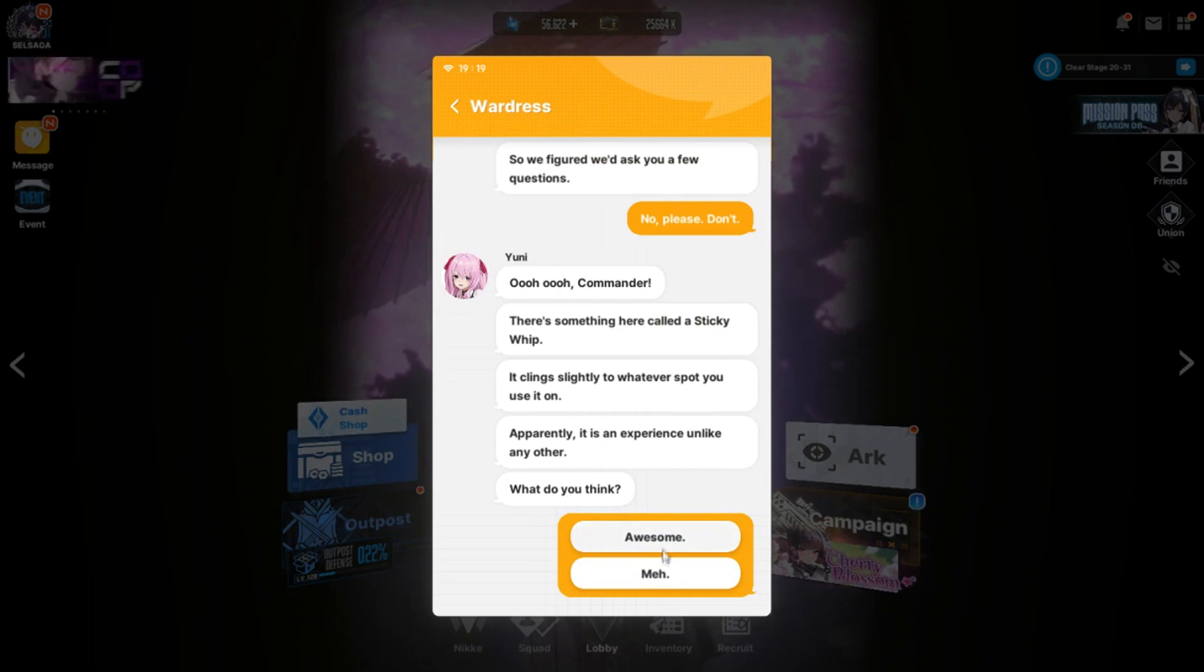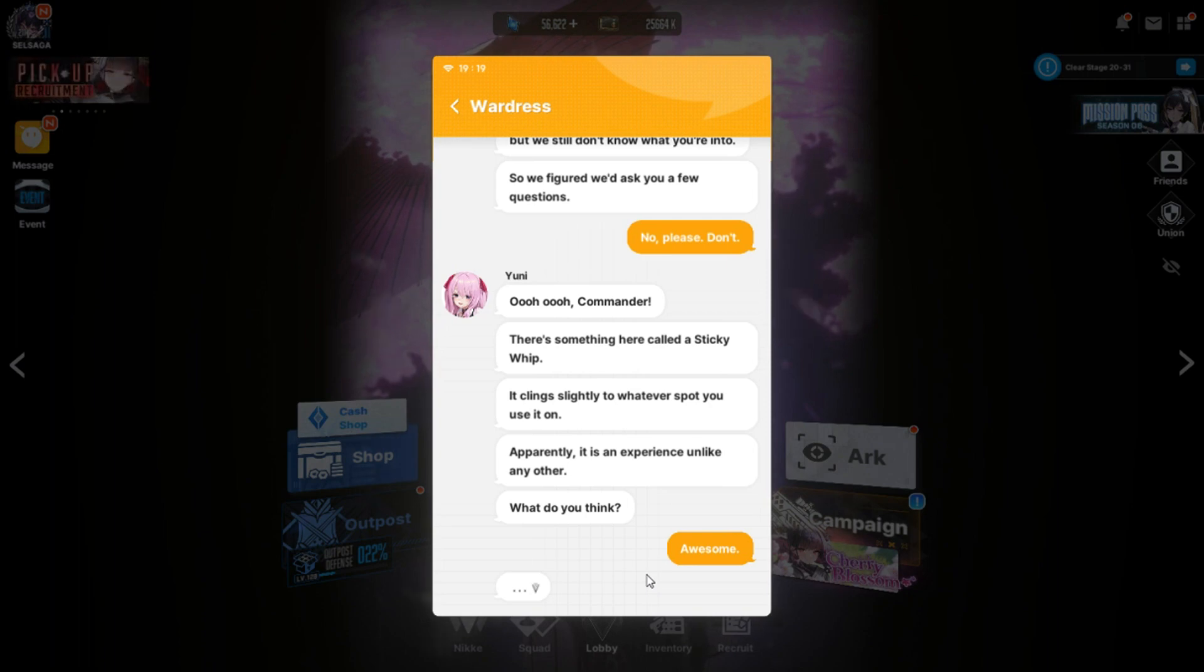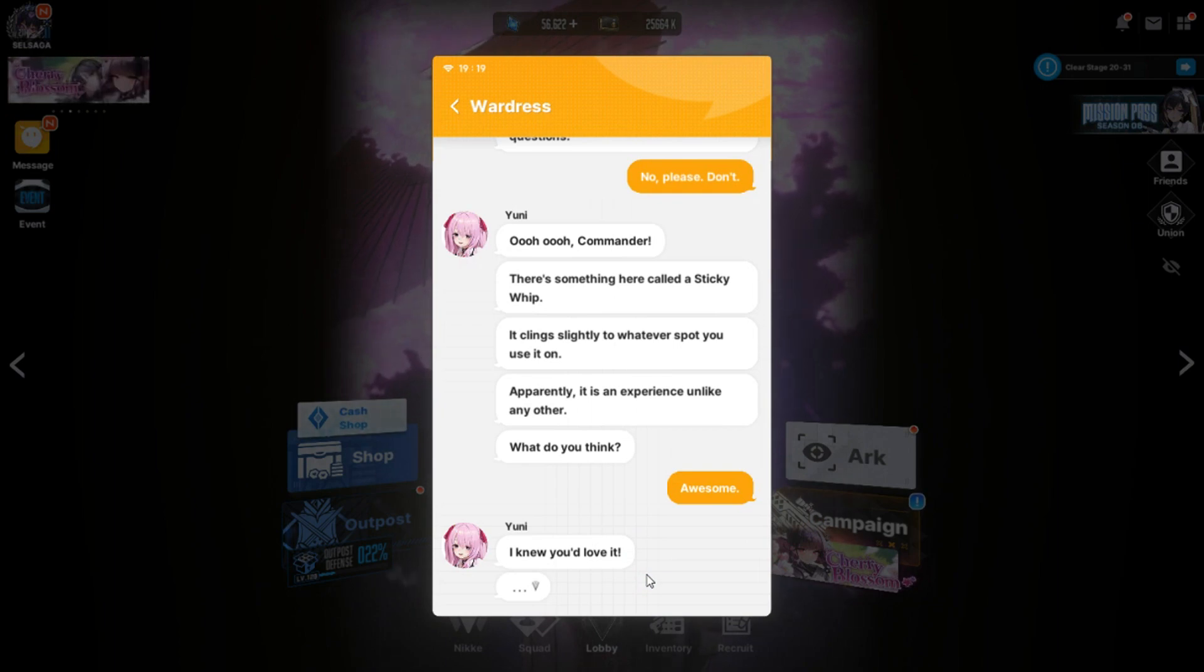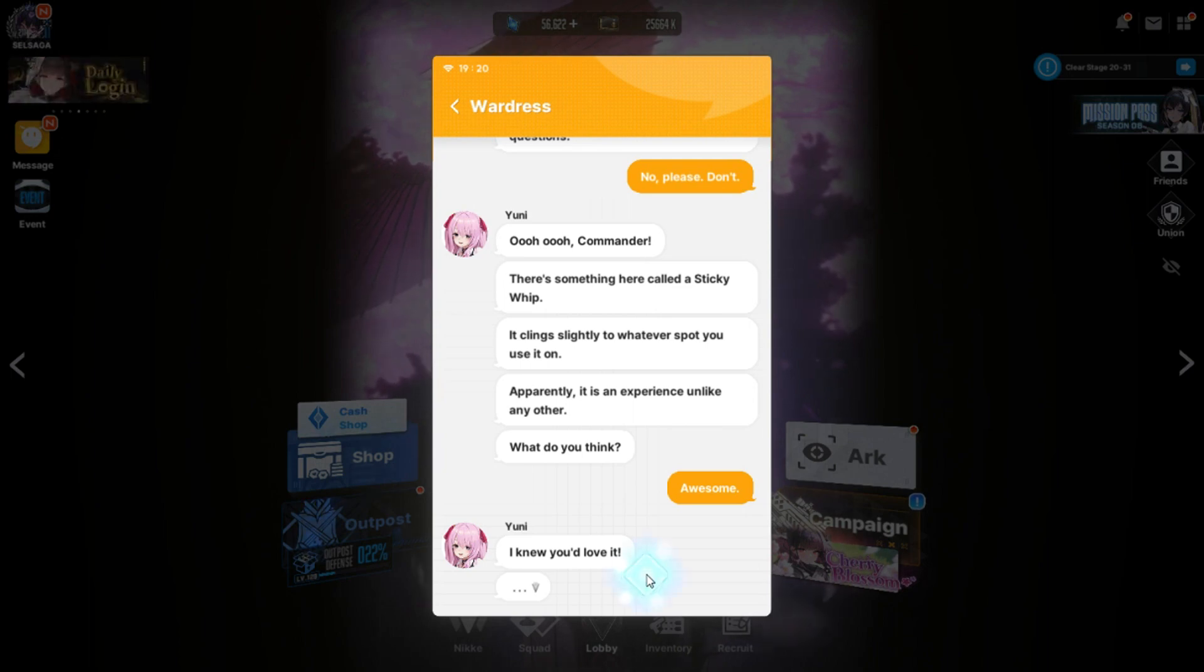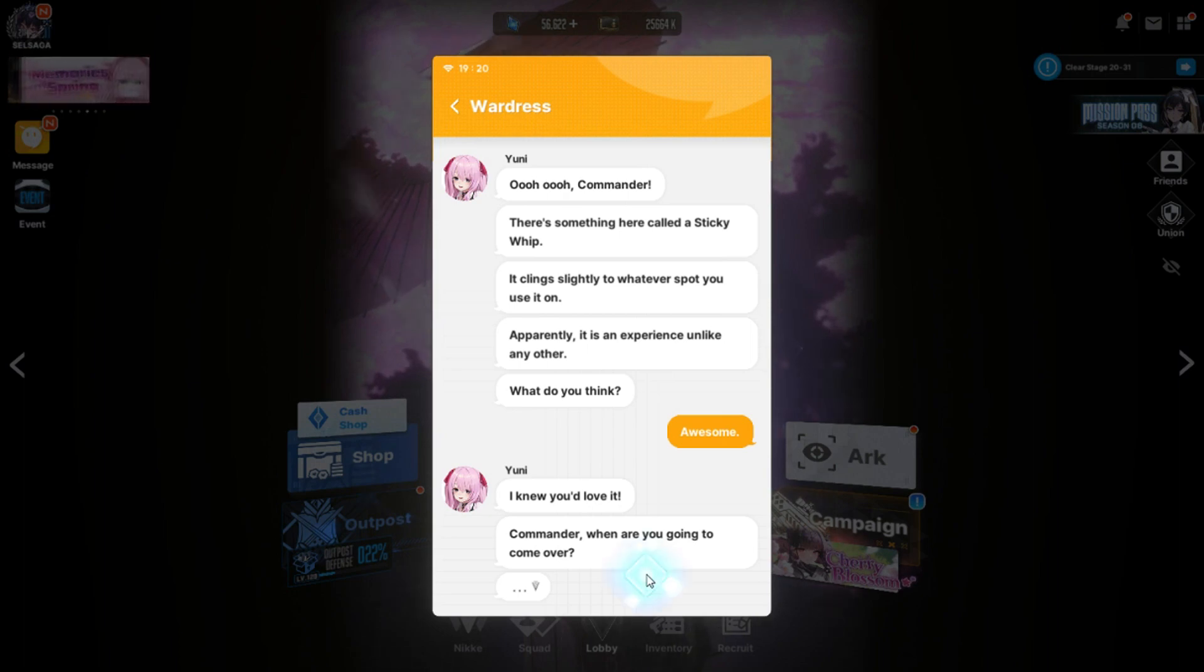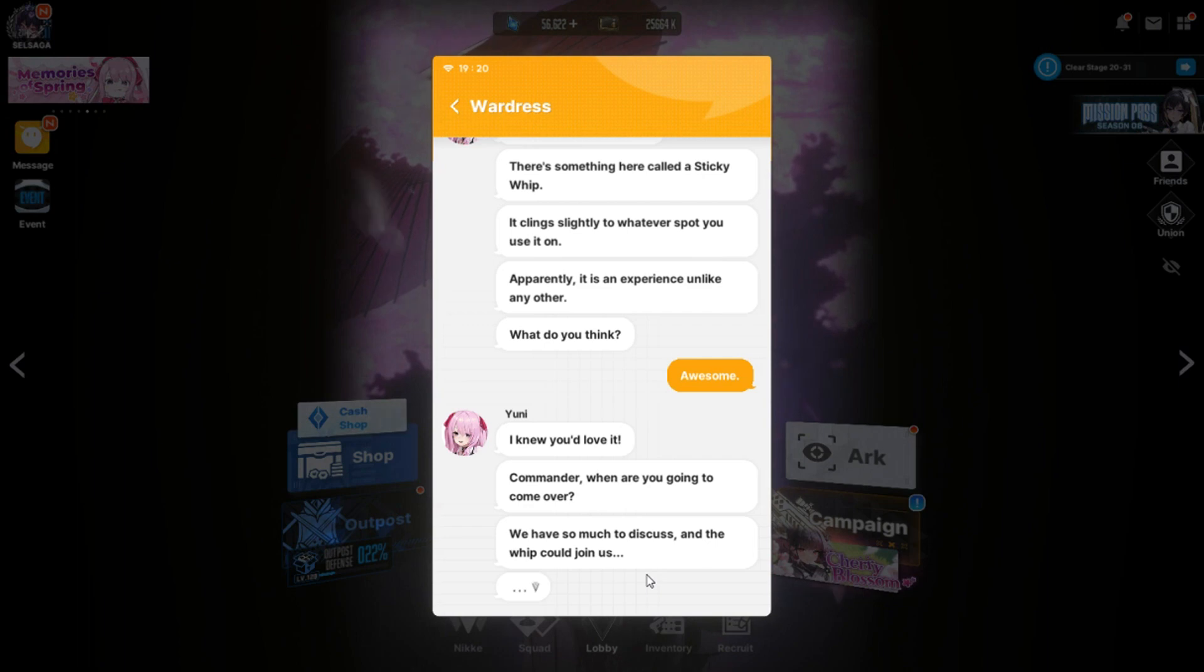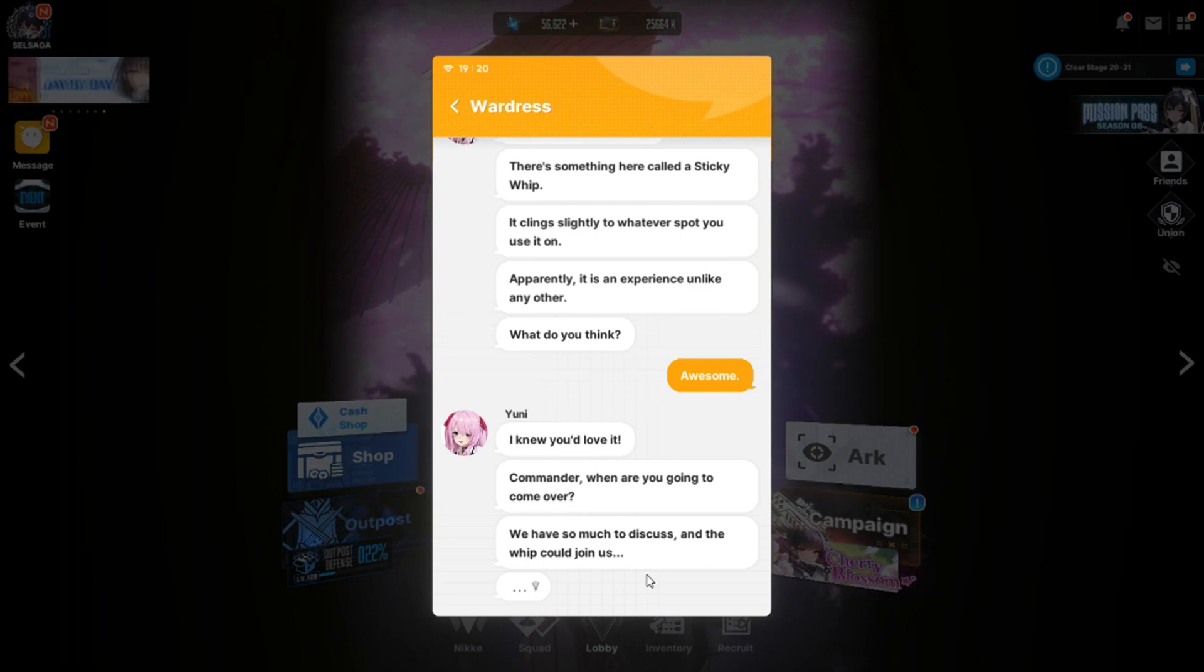So like you whip an area, it sticks, and then you pull it off. And then just rips off. Oh Jesus. Apparently it is an experience unlike any other. Sugoi. Can't beat him, join him, I guess. Awesome. I knew you'd love it.